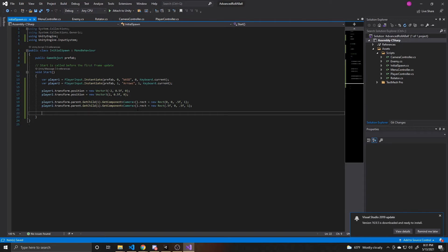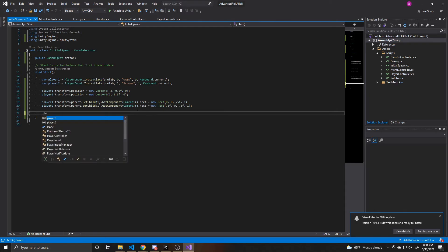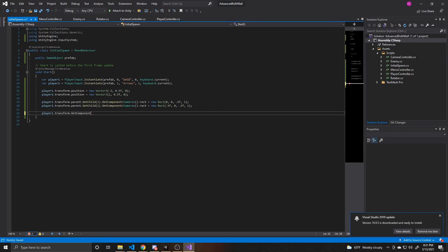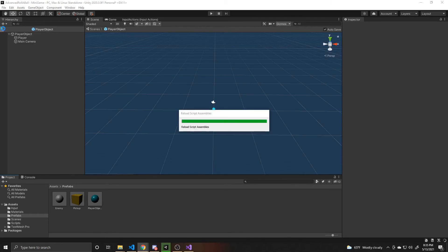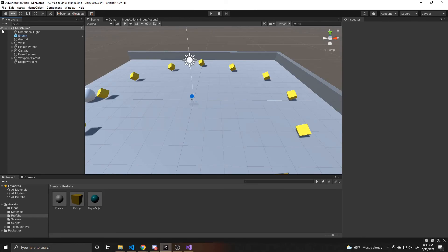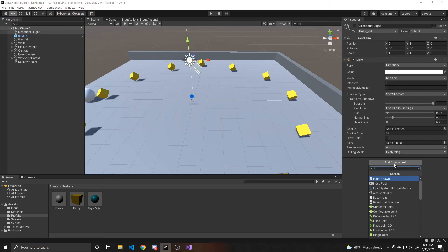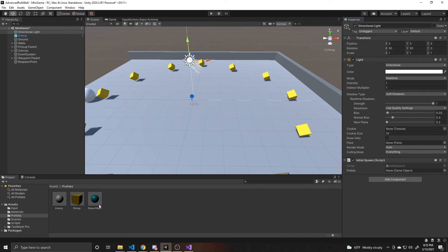Finally, the audio listeners are disabled and I'm going to enable it on player one. I take player one, get its transform, get the AudioListener component, and set enabled to true. We're just doing this for player one so we don't get a warning about two audio listeners enabled in the scene. That's everything for our InitialSpawn script, so we can go back to the scene, back out of the prefab, and attach this InitialSpawn script to our directional light. Then we drag the prefab onto the prefab reference, save, and hit play.